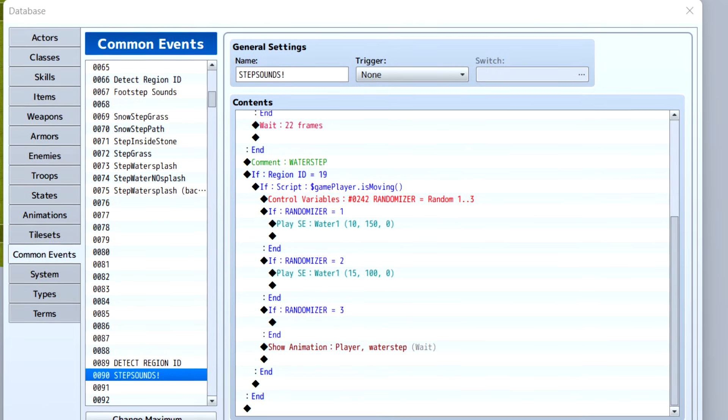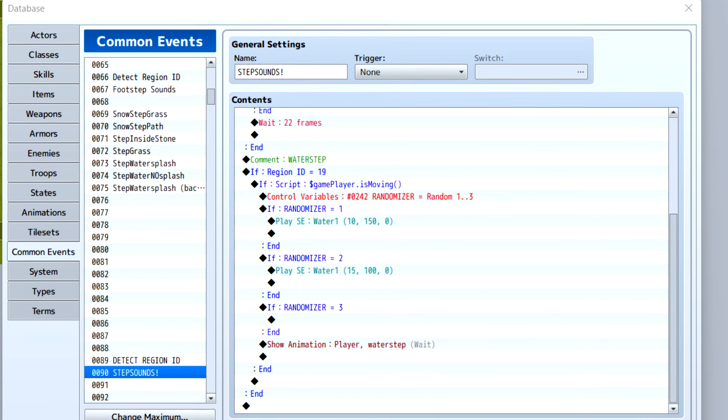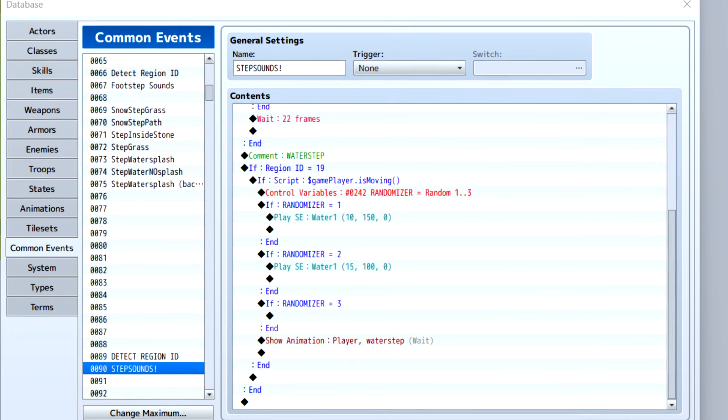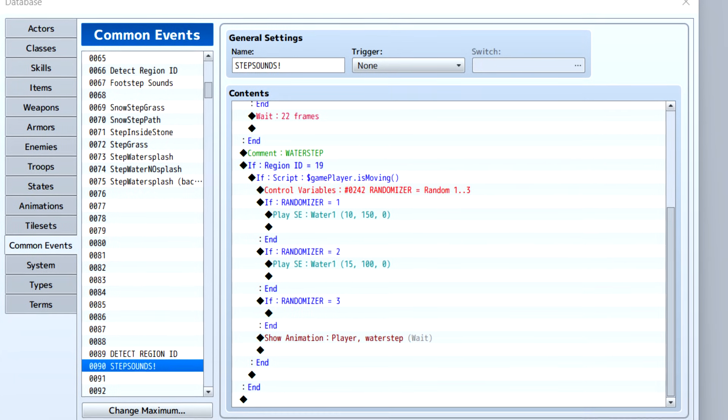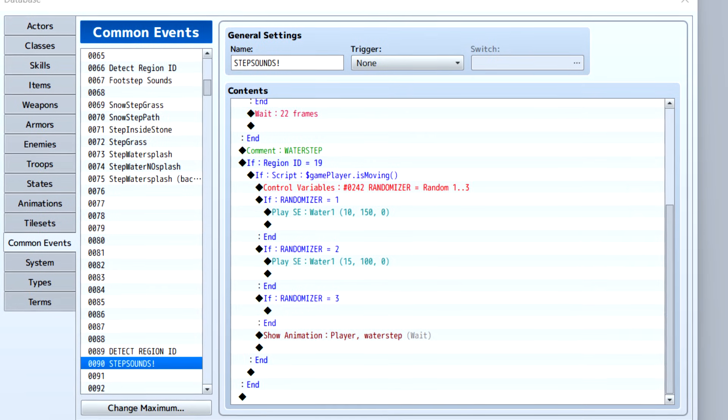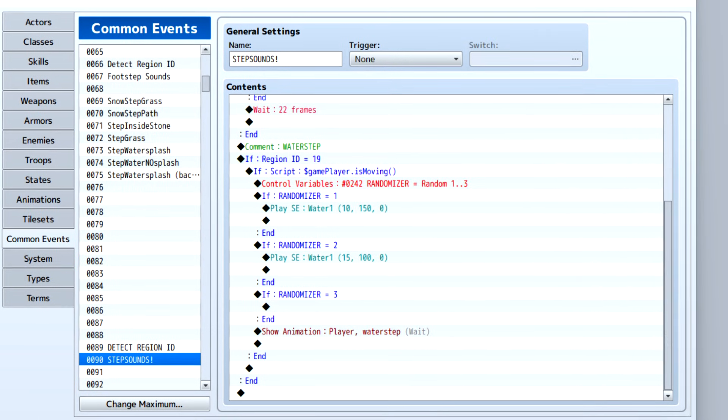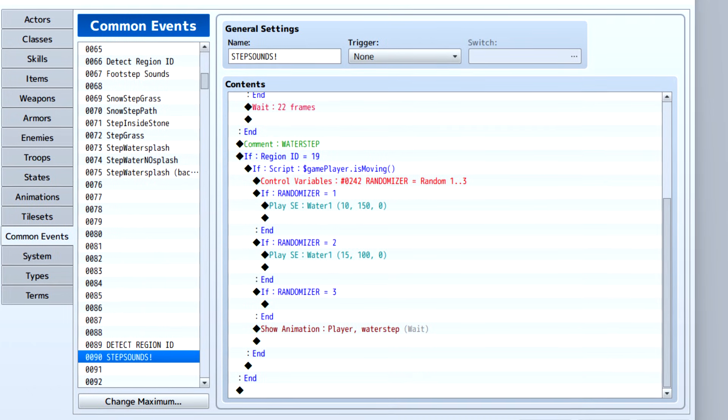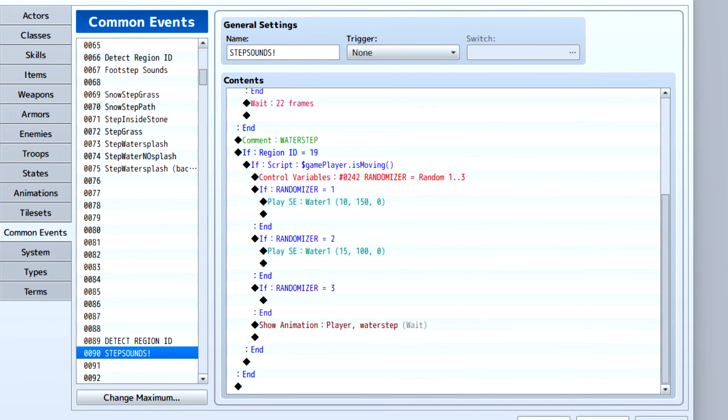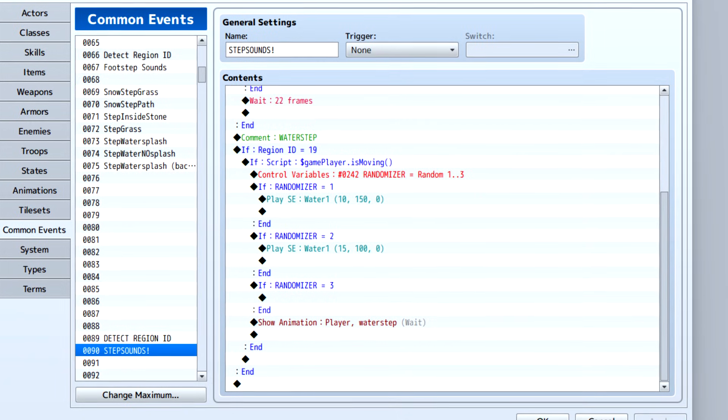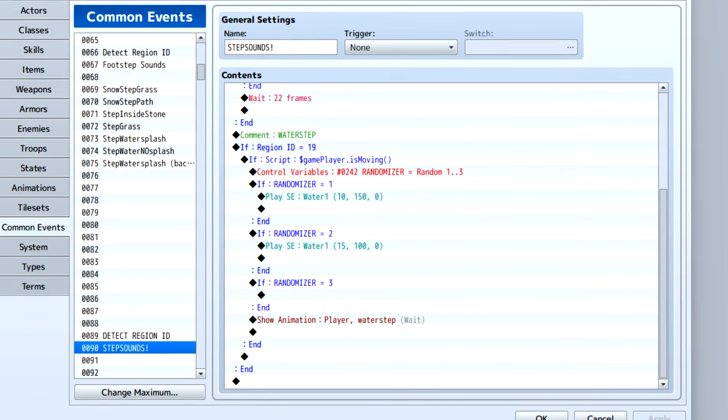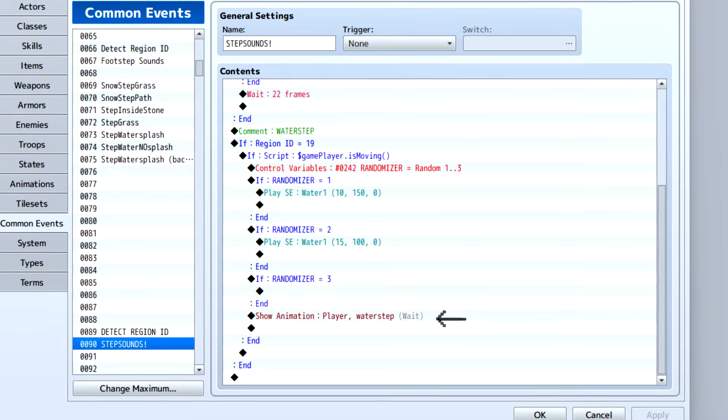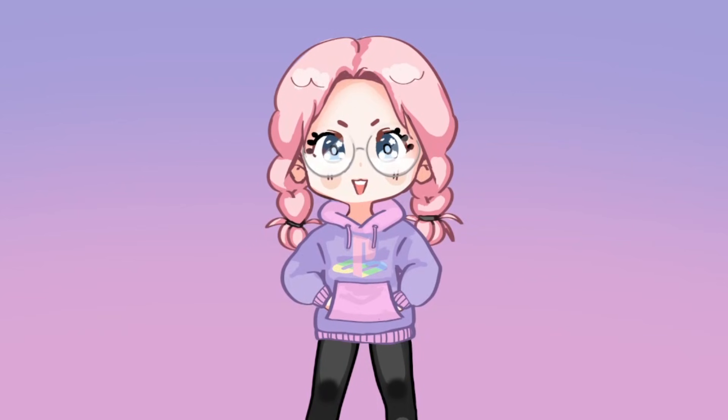Add that same nested conditional branch with the script that checks if our player is moving. Do our control variables for our randomizer once more - this time instead of one to two we're going to do one to three. If our randomizer equals one, let's play the sound effect for water. If it equals two, let's play the sound effect for water with a slightly different pitch and volume. And if it equals three we're not going to play the sound effect at all. At the end of those three ifs we're going to show our water step animation on the player.